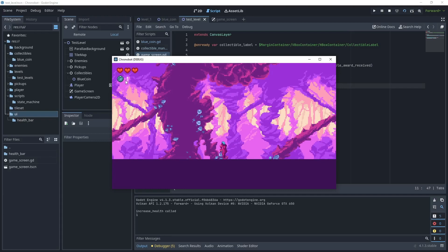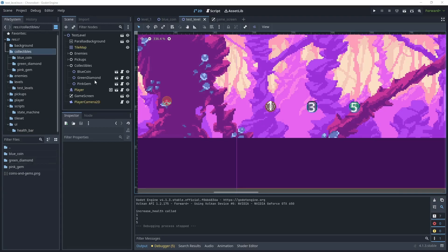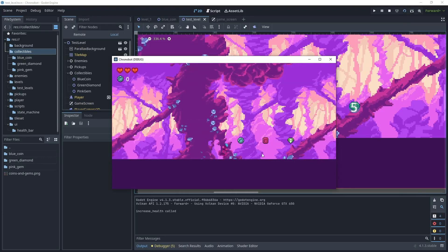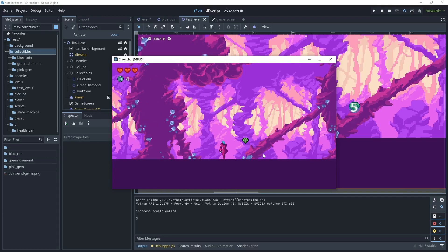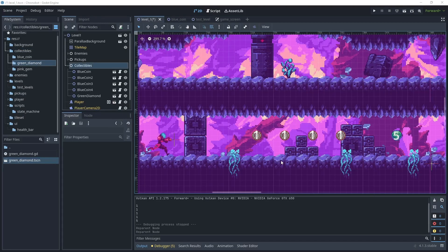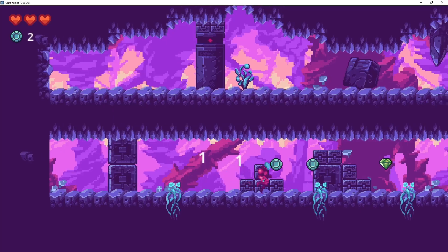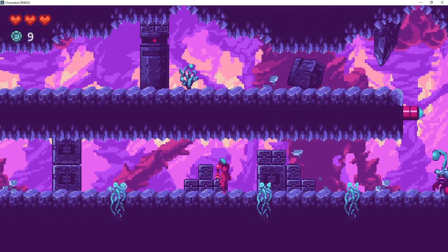I'm now going to do the same thing for a green diamond and a pink gem, giving them different award amounts. Let's test: running into the first coin gives a 1, the gem gives a 3, and the diamond gives a 5, with the counter reflecting the total award amount. Back in level one I've added four coins and a diamond. Now that brings us to the end of this tutorial — please remember to hit like or subscribe. There are other tutorials in this playlist on how to make a 2D platformer game, such as creating the health bar, enemies, and other components.